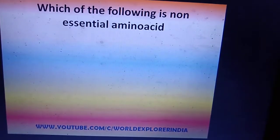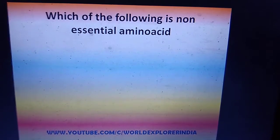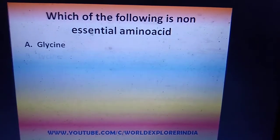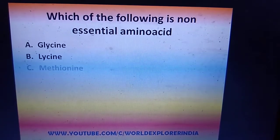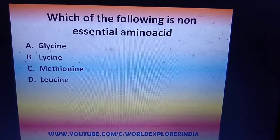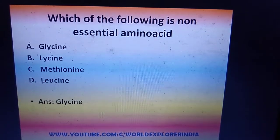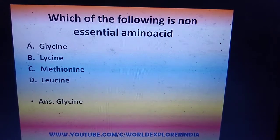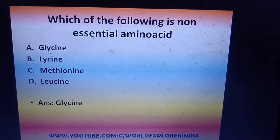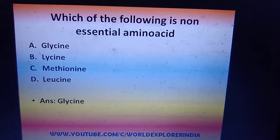Next question: which of the following is a non-essential amino acid — glycine, lysine, methionine, or leucine? The answer is glycine. Glycine is a non-essential amino acid, and the remaining are all essential amino acids.